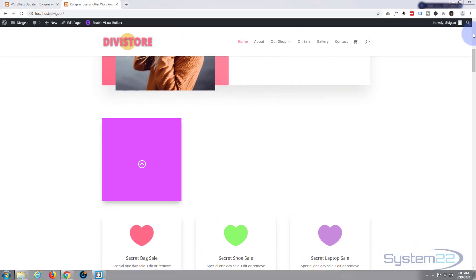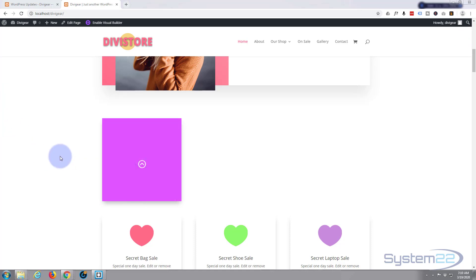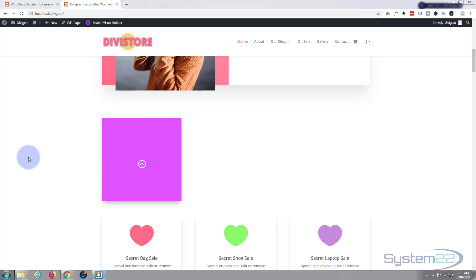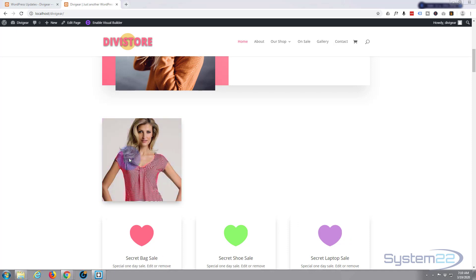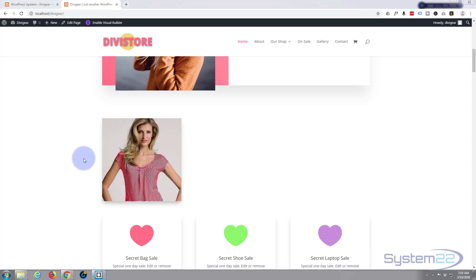Hi guys and welcome to another Divi theme tutorial. This is Jamie from System 22 and Web Design and Tech Tips. We're going to be using the Divi Supreme plugin again today to create this sort of image reveal on hover, what's called a block reveal. It's one of their new releases and it's pretty cool.